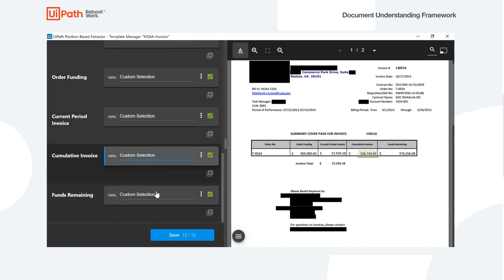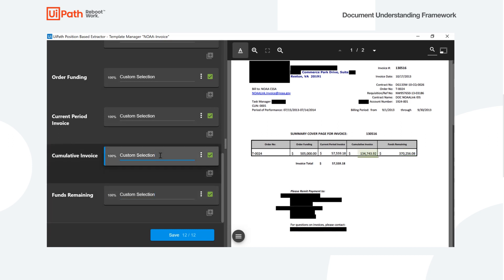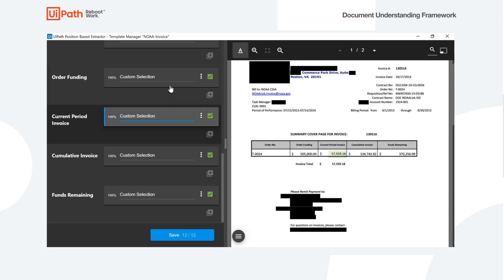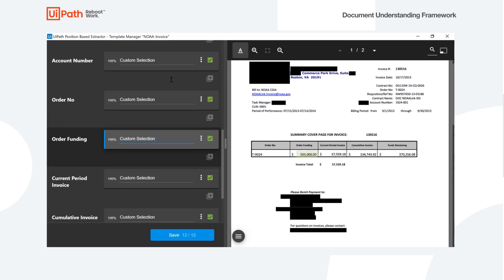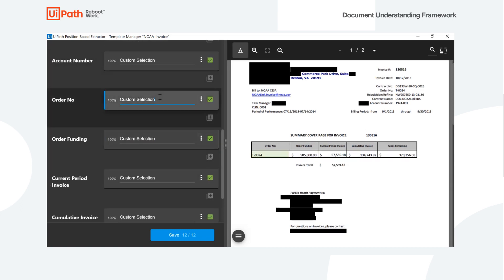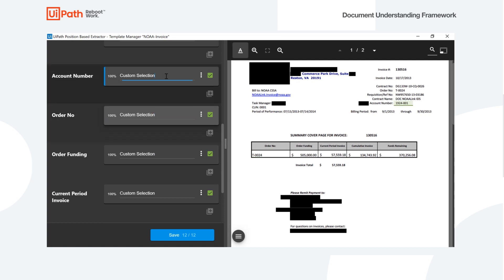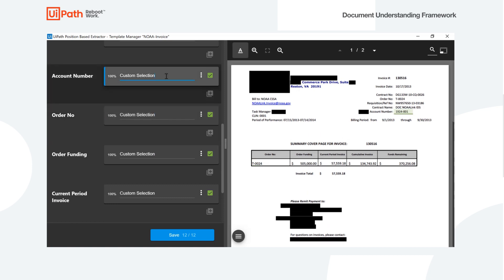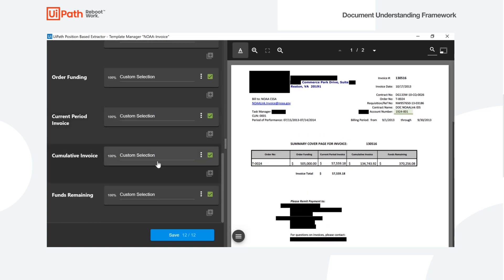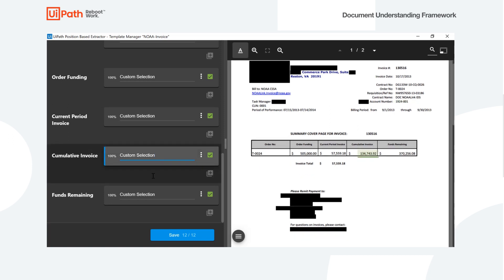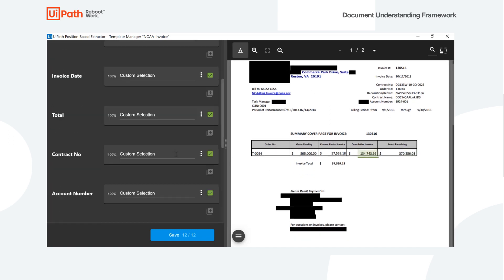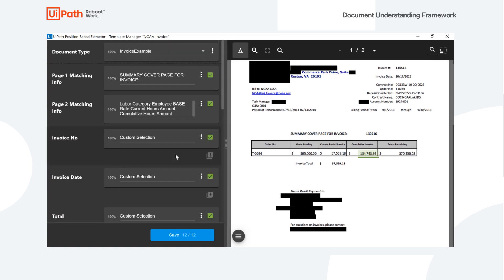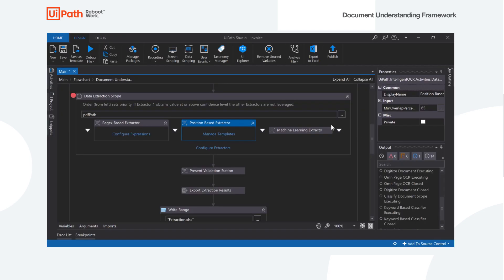At this current time, when I created this demo, the position-based extractor was limited in the fact that it could not actually do tables. But as of the demo day today, actually on the 19th, I've heard that that is a soon coming feature. So anyways, I just went ahead and defined these all as individual fields. And then what we'll see next actually in the machine learning-based extractor is what we actually use to grab the second table from the second page here.